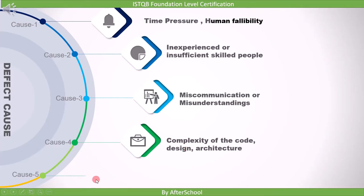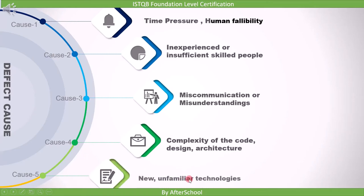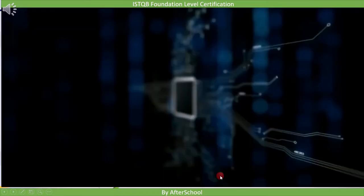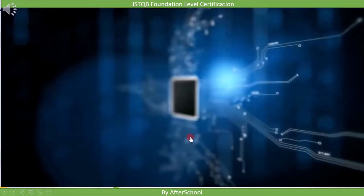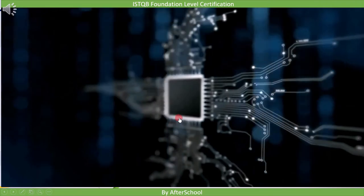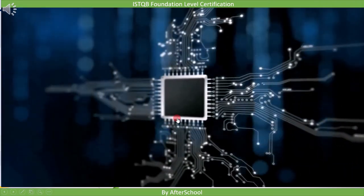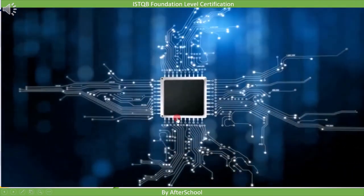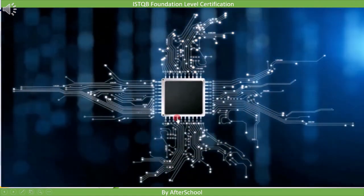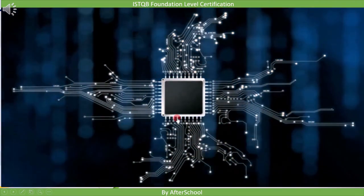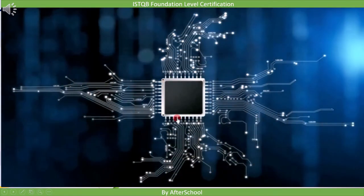The last cause is new, unfamiliar technologies. If you are working with a technology that you don't know well enough, then this can also result in a defect.